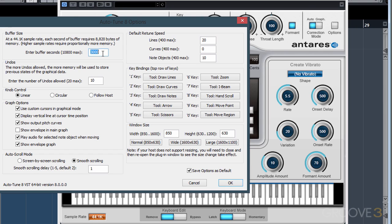The best way to set the buffer size is to determine how many seconds of audio are in your song and then add that number of seconds to this box. So if our song is 3 minutes long, that would be 180 seconds. But you should be able to set this to 2,000 or 3,000 without any major issues.